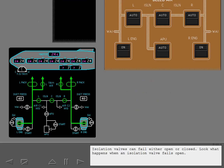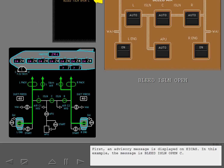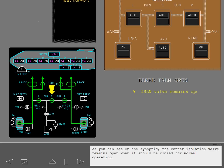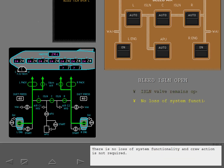Isolation valves can fail either open or closed. When an isolation valve fails open, an advisory message is displayed on ICAS. In this example, the message is bleed isolation open center. As you can see on the synoptic, the center isolation valve remains open when it should be closed for normal operation. There is no loss of system functionality and crew action is not required.